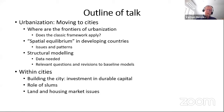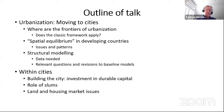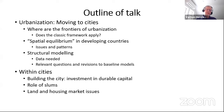I'm going to start with a section on urbanization — moving to cities. We look at where the frontiers are of urbanization in terms of what countries or regions are urbanizing. We ask does the classical structural transformation framework apply in these countries, how we think about spatial equilibrium in developing countries, what are issues and patterns in the data, and what kind of data you may need for structural modeling.